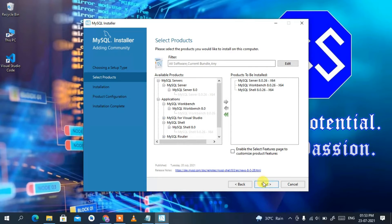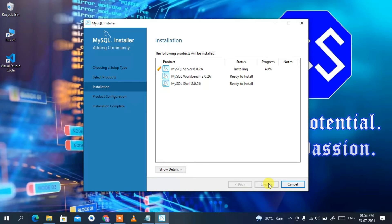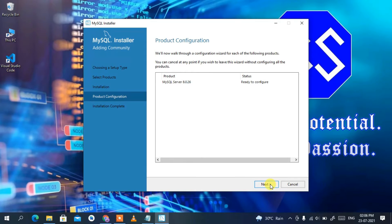Once all three components are listed under products to be installed, click Next. It will confirm these three are ready to be installed. Click Execute to start the installation. This will take a couple of minutes — you can see the progress bar advancing. We'll come back after installation. Now, as you can see, MySQL Server, Workbench, and Shell have been installed. Click Next.